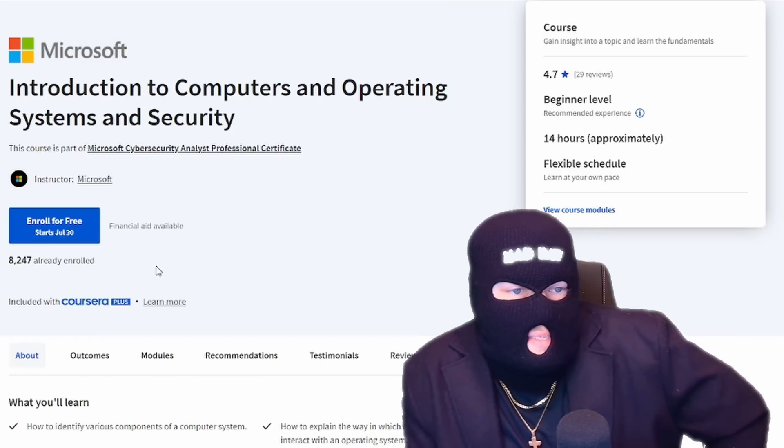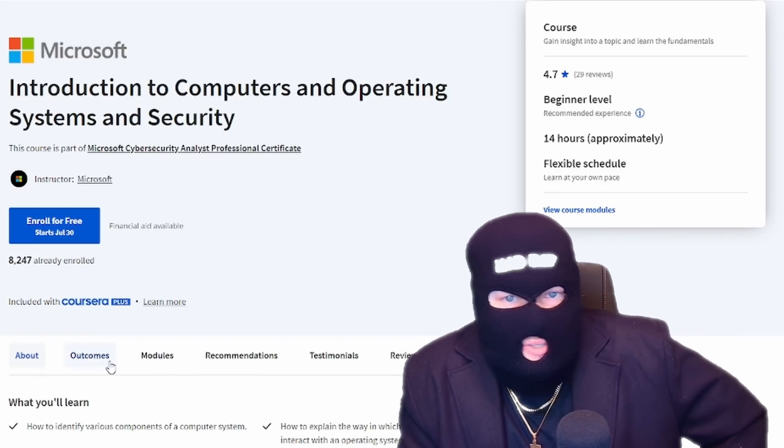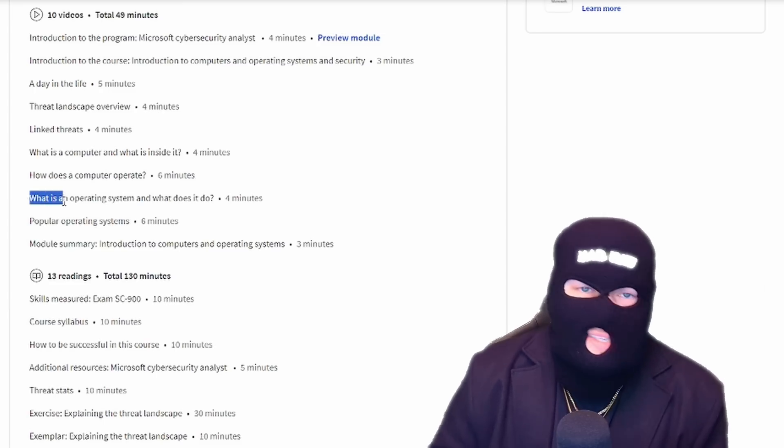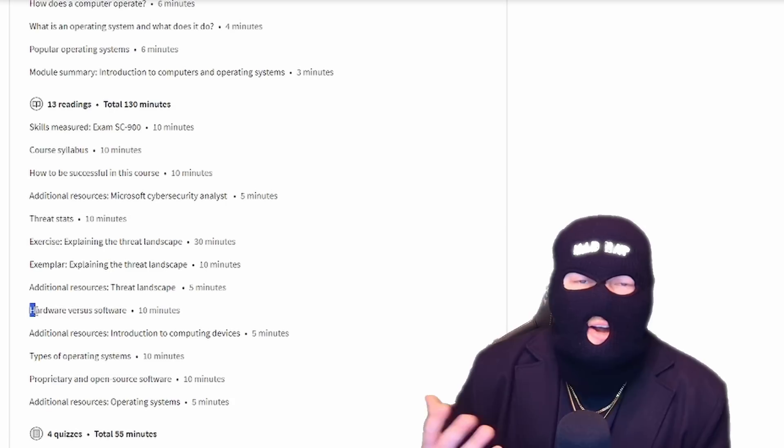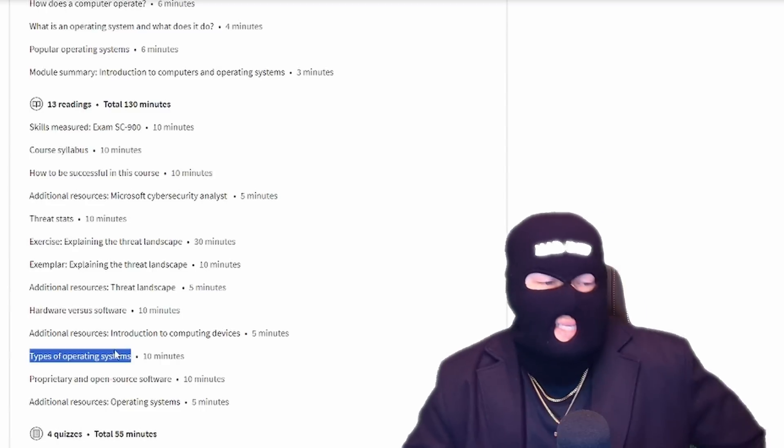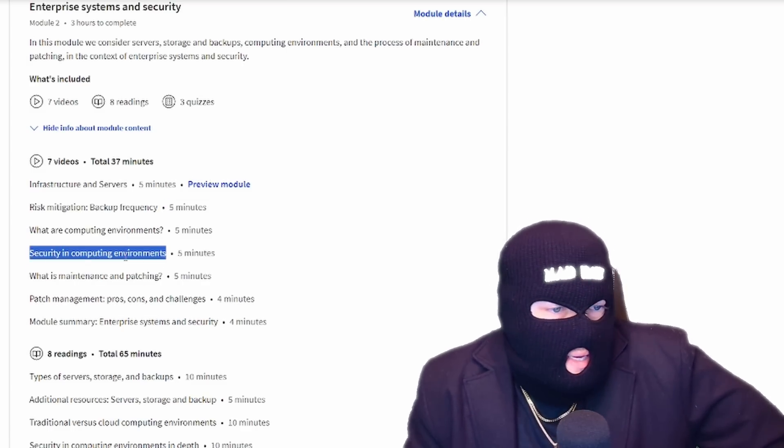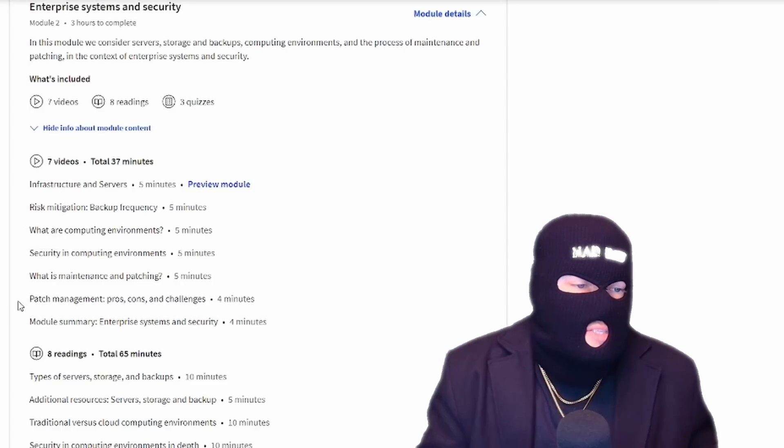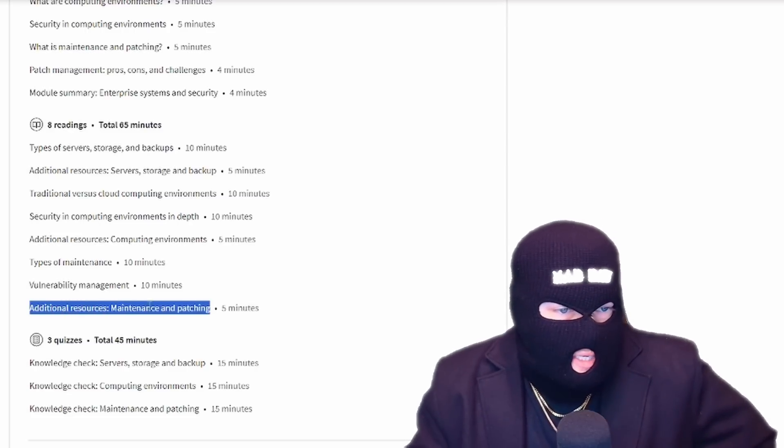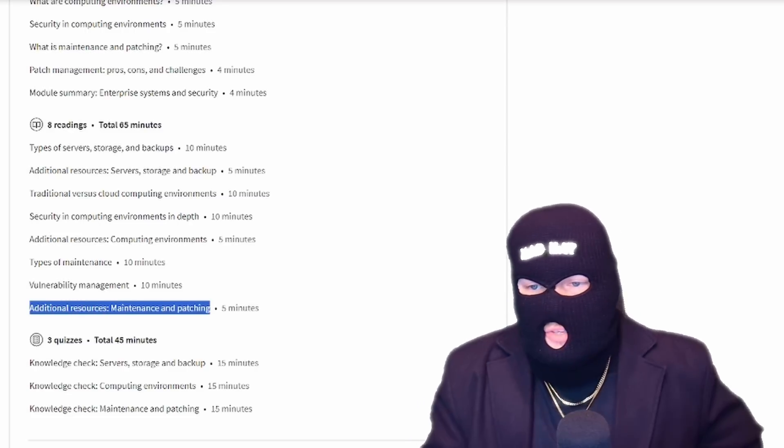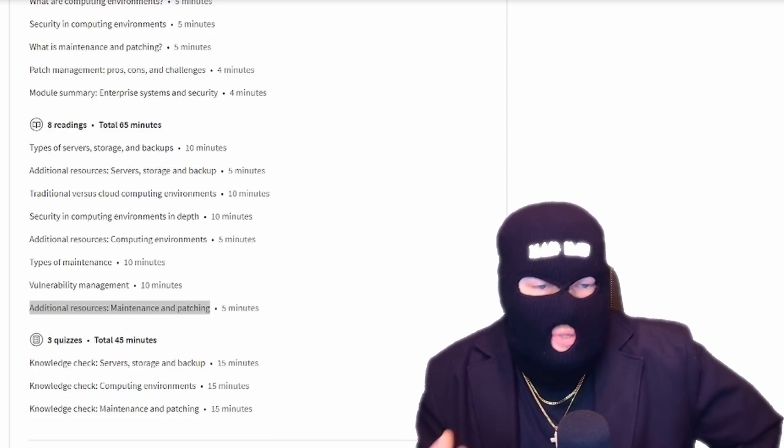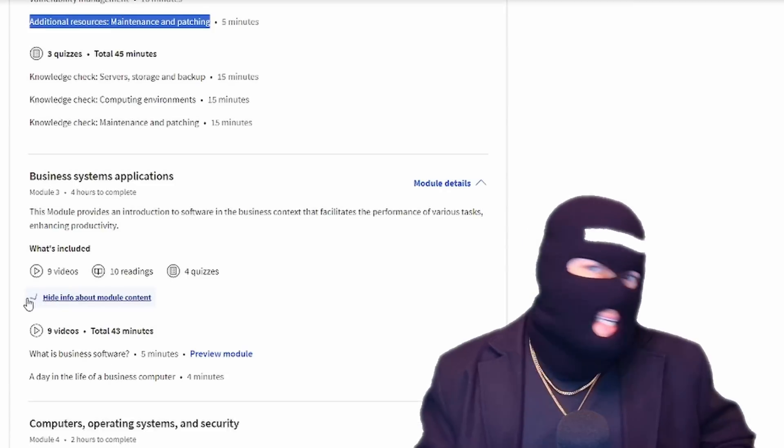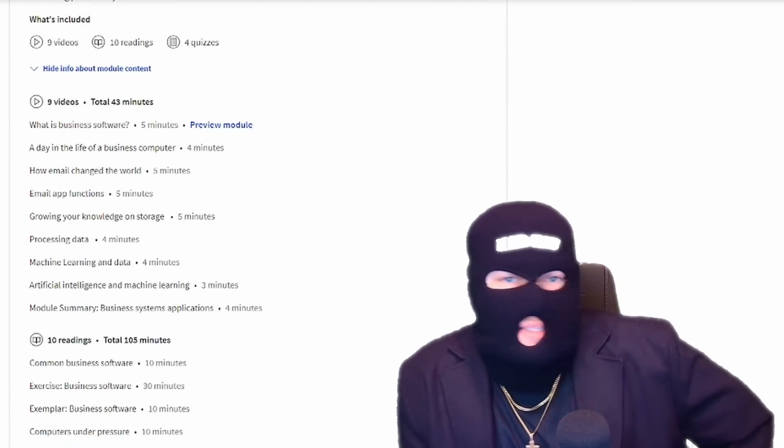It's going to take you six months at 10 hours a week if you're a complete novice. But as many of you can attest to in previous programs, you can finish this in as quick as a week. Now taking a look at the program, we have the intro to computers and operating systems and security. This is the bare bones. Like you don't know what hardware does, you don't know what the operating system does. What is an operating system and what does it do? Hardware versus software. There's different types of operating systems. Risk mitigation, security and computing environments. It dives into enterprise systems and security, all the different environments. What is maintenance? What is patching?